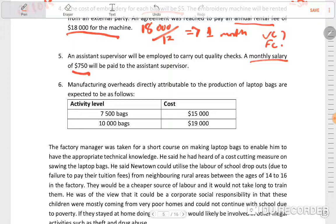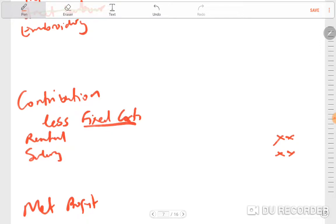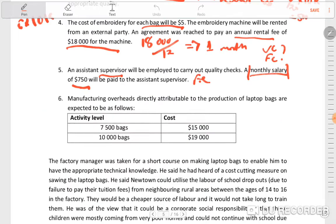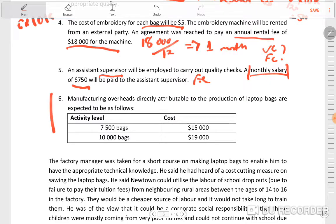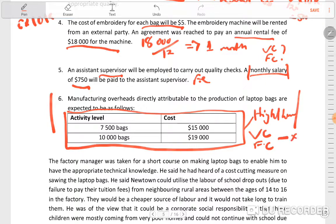If you have a monthly salary of $750 to be paid to the supervisor — is this variable or fixed? It's a fixed cost, so you just put it in your fixed costs: salary $750. Then our manufacturing overheads — if you are given this table, the examiner is leading you to the high-low method to calculate your variable cost and your fixed cost. If you do a high-low, you get your variable cost, multiply it by 10,000 units, and your fixed cost goes on the fixed cost schedule. Then that note is done.